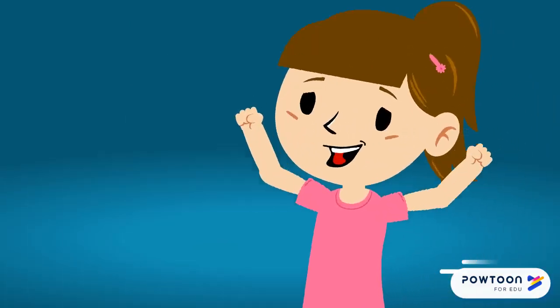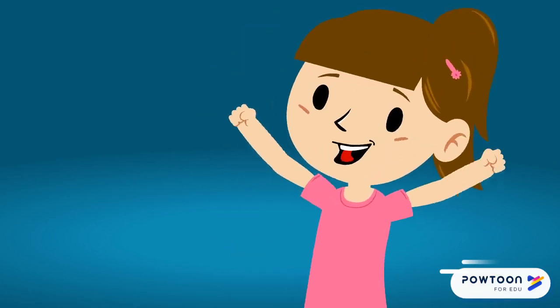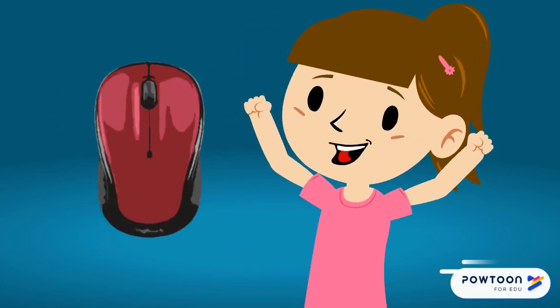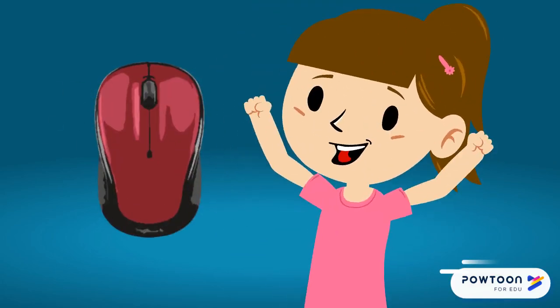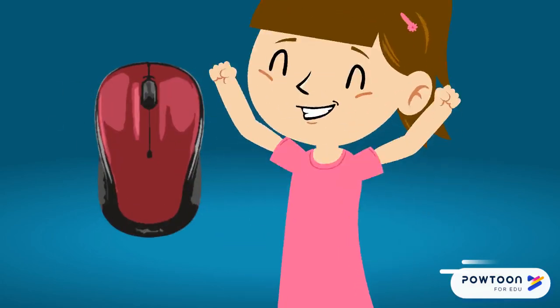And now you are ready to practice using your mouse! Have fun exploring where your mouse can take you on your computer!